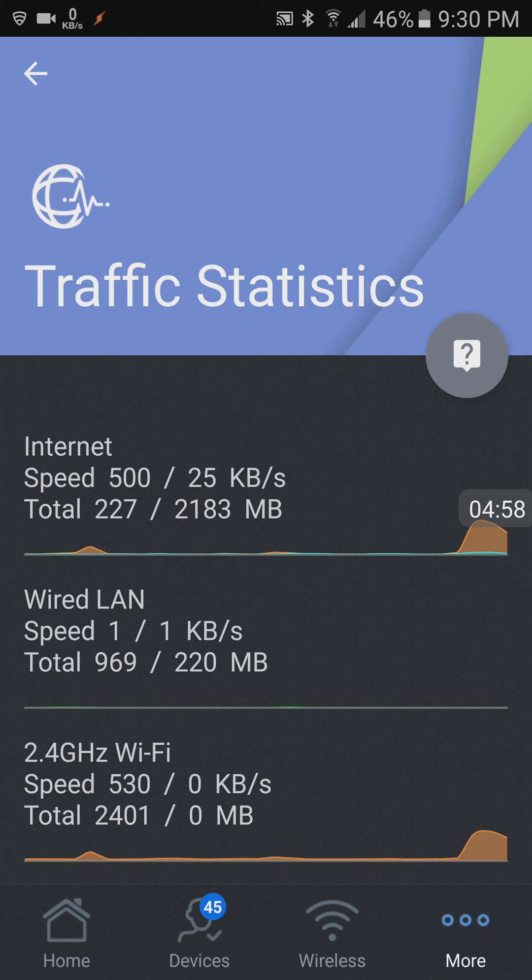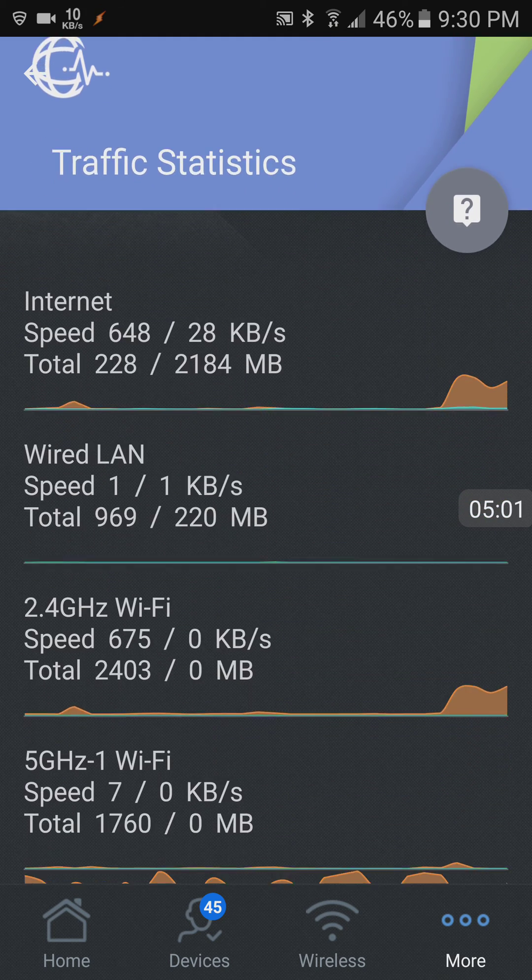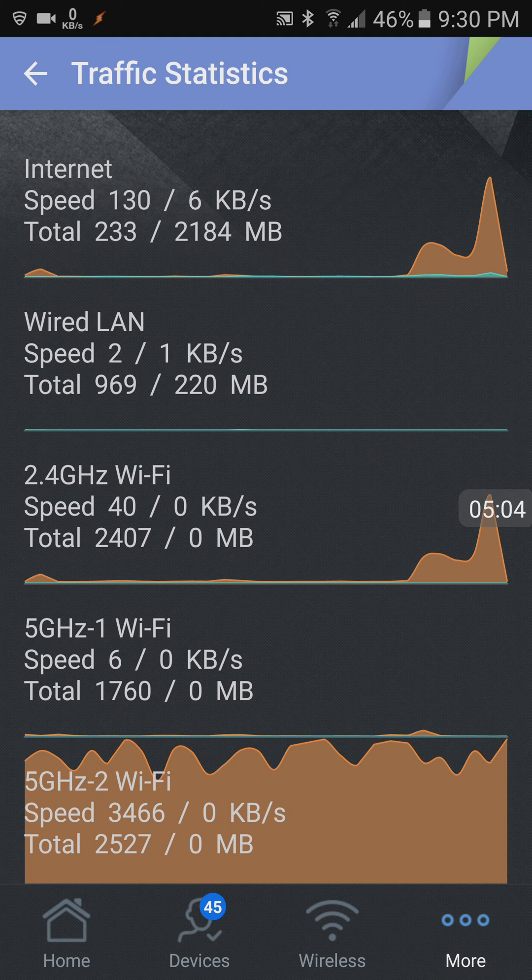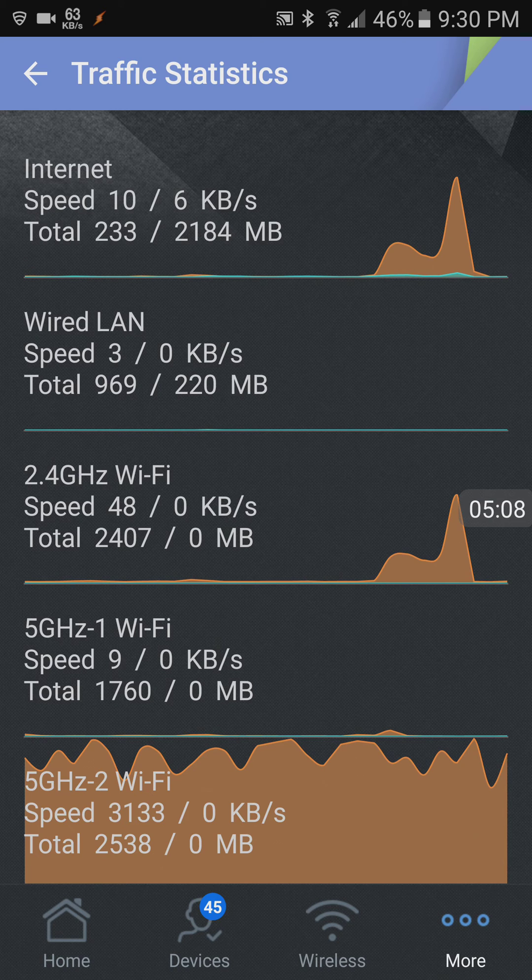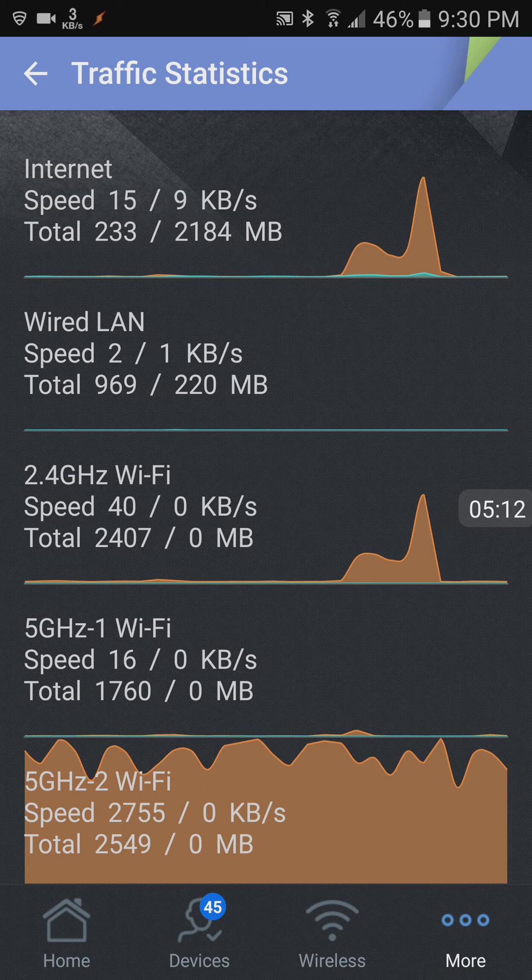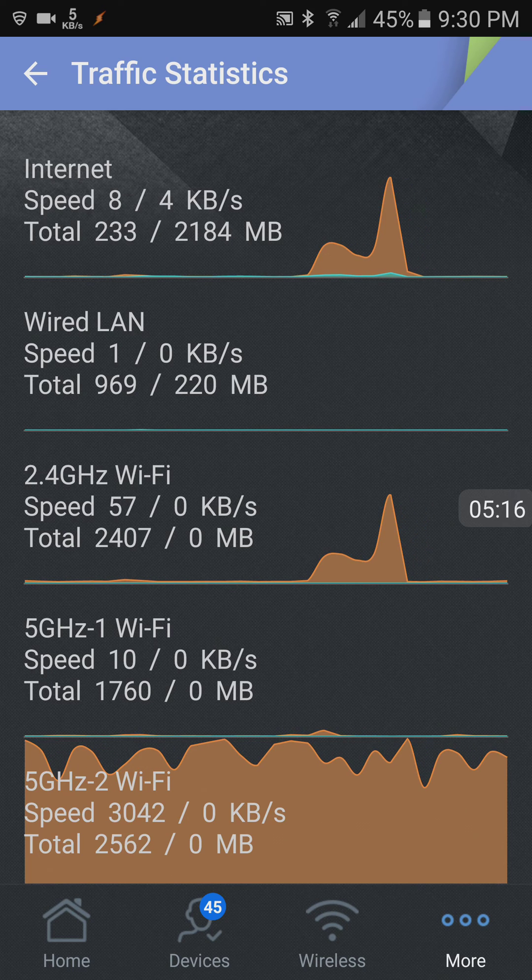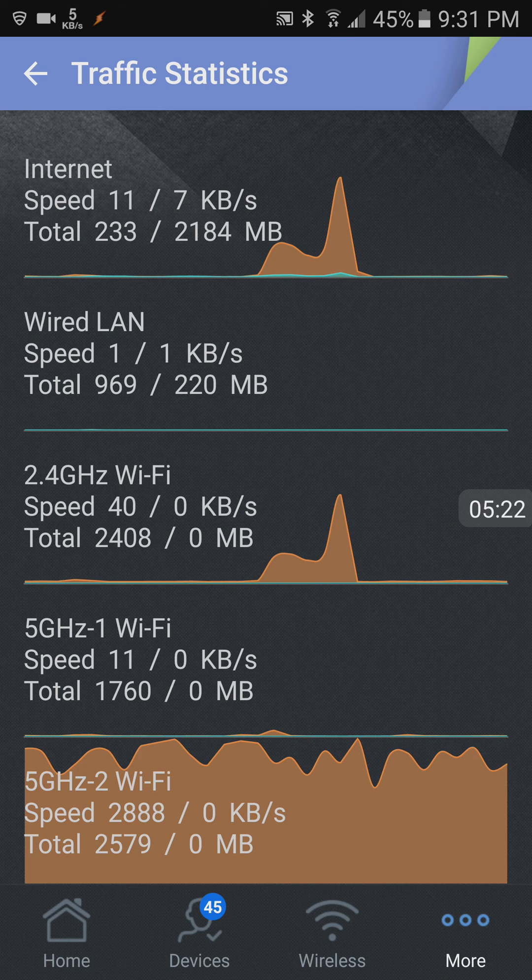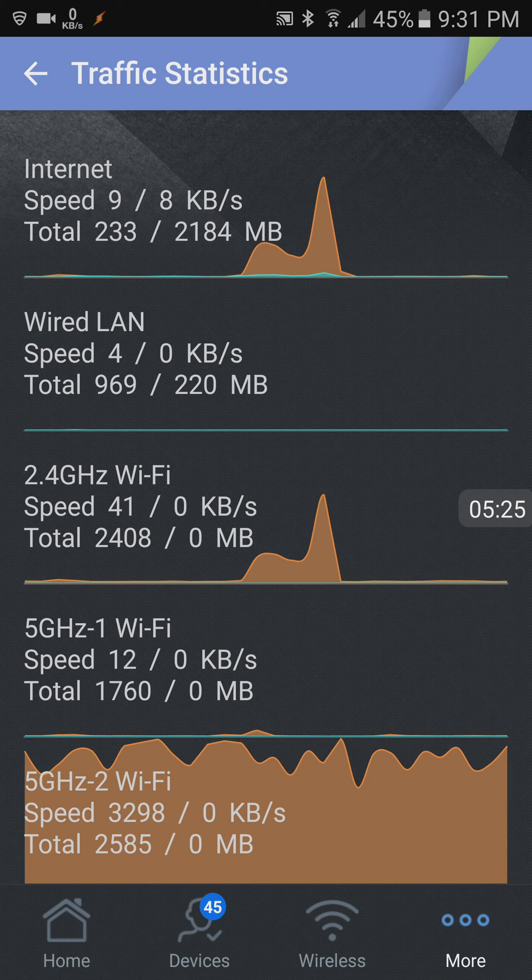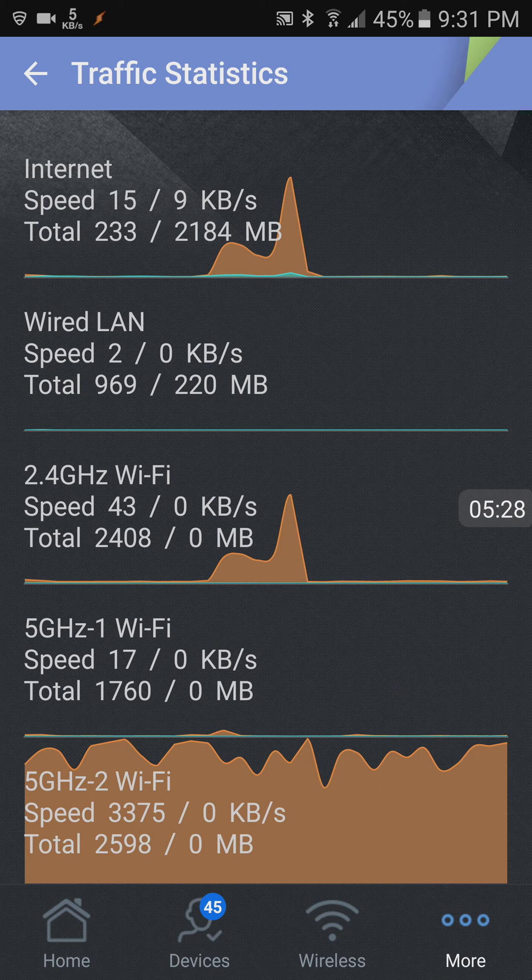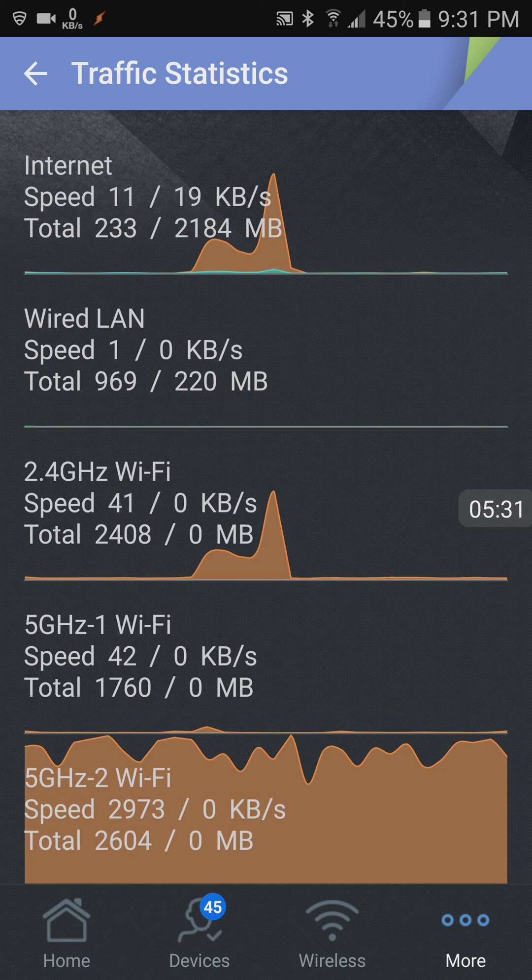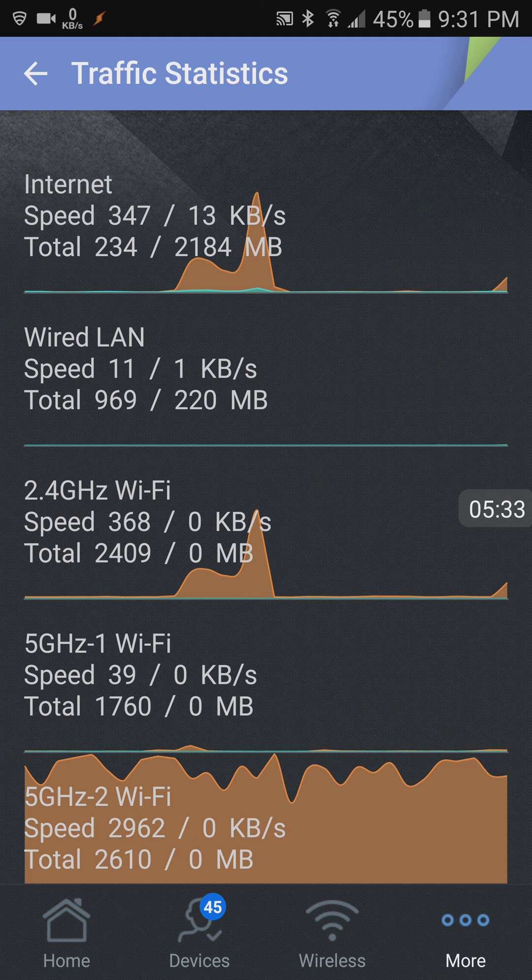Traffic statistics. So it tells you here how much is going through the router. As you can see, this is on the bottom here, the 5 gigahertz dash 2 Wi-Fi. That's the channel dedicated to gaming, so that's my son using it right now. The one above here, the 5 gigahertz dash one, that's the extender. So we're not watching any movies right now or anything like that. So that's basically flat. 2.4 gig, that's probably because I'm using my phone on Wi-Fi.